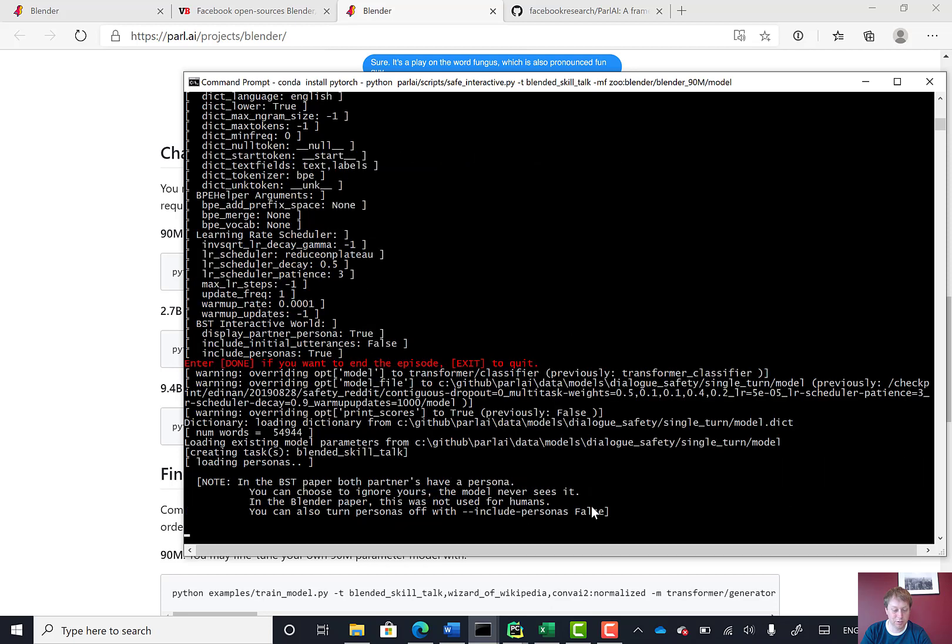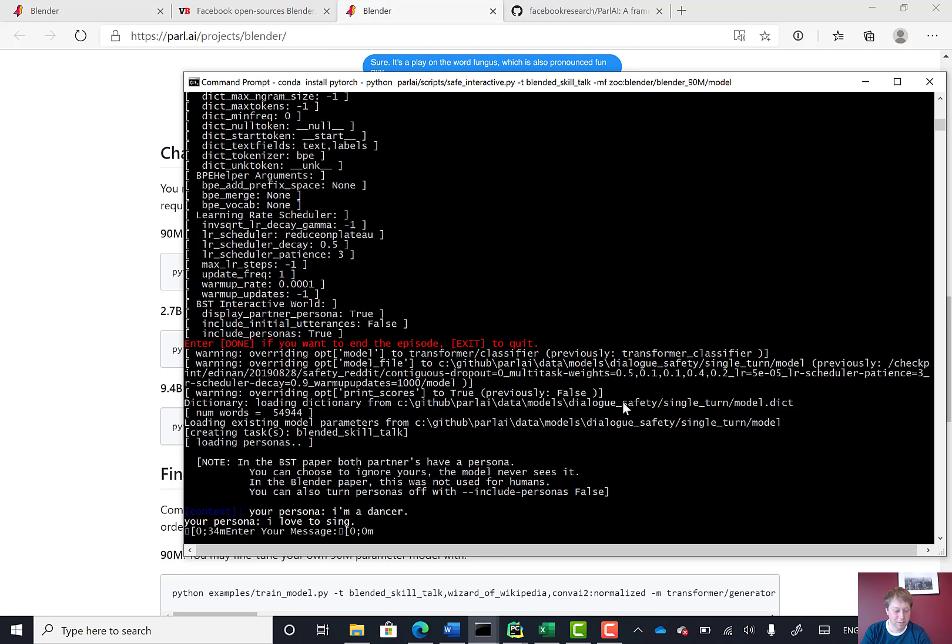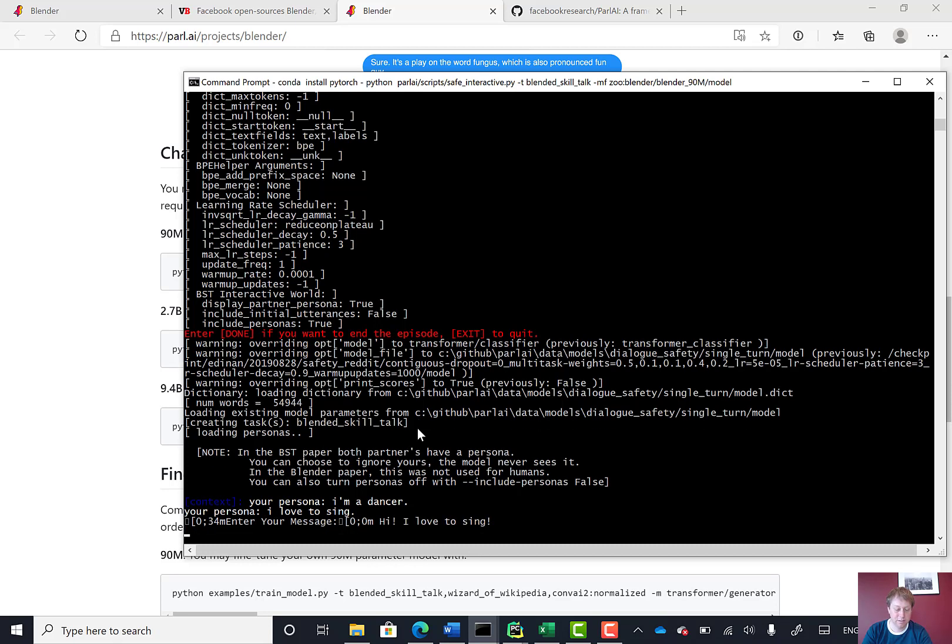And then it'll start. Here we go, loading some models. And here we go. So I'm a dancer, I love to sing. My message is hi. I love to sing. Let's see what the chatbot comes back with.